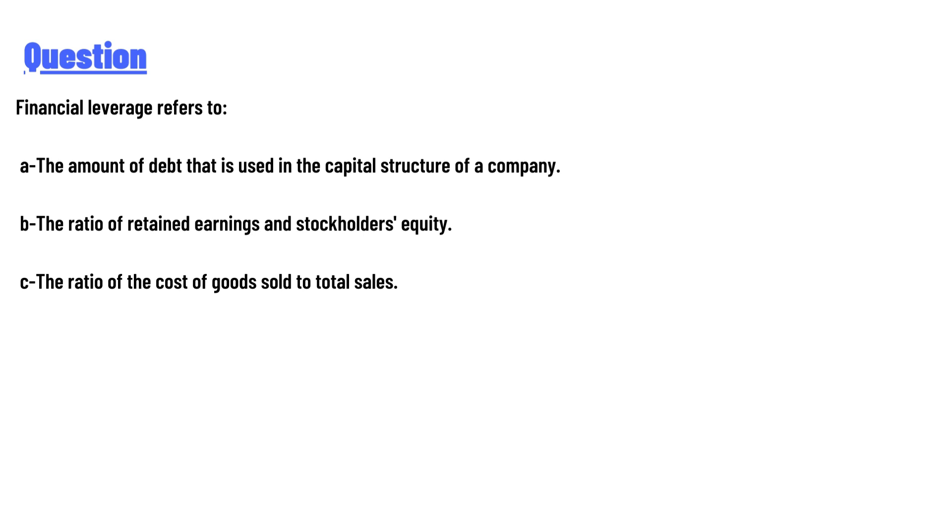b) the ratio of retained earnings and stockholder equity, c) the ratio of the cost of goods sold to total sales. And answer is: Financial leverage refers to the amount of debt that is used in the capital structure of a company.